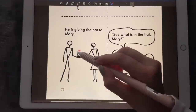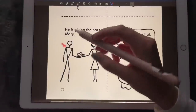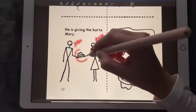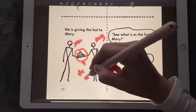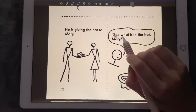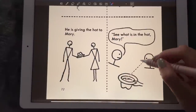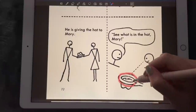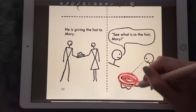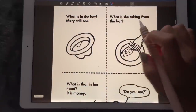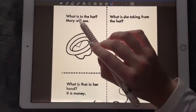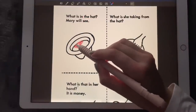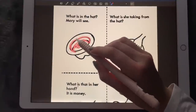He's giving the hat to Mary. So this is John and Mary, and he's handing her the hat. 'See what's in the hat, Mary!' So Mary is looking to find out what's in the hat. What is in the hat? Mary will see — and we have this little square that is sticking out of the hat.